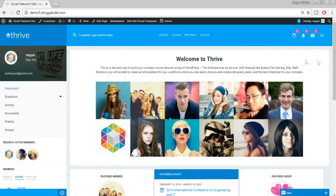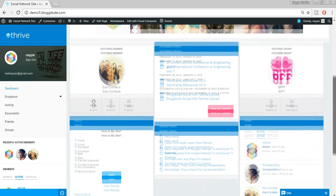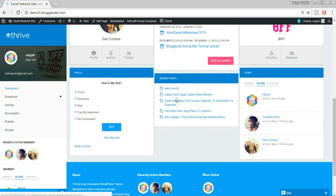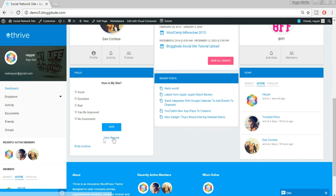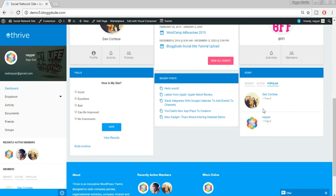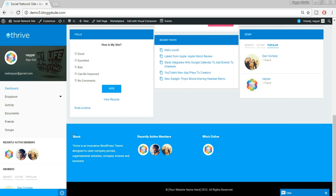Scrolling down, on the dashboard we can have a featured member, create upcoming events, create groups, and set a featured group. We can also post something so all users can view those posts. We can create polls — for example I've created a poll that says 'How is my website?' with options: good, excellent, bad, can be improved, no comments. You can vote and also see the results. We have a stats widget showing newest, active, and popular members.